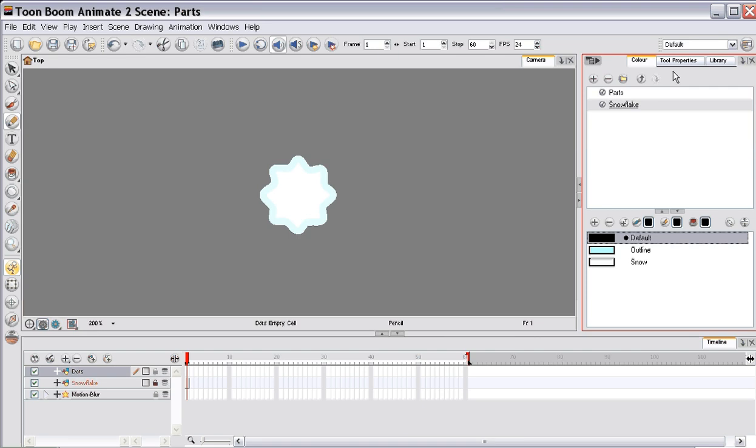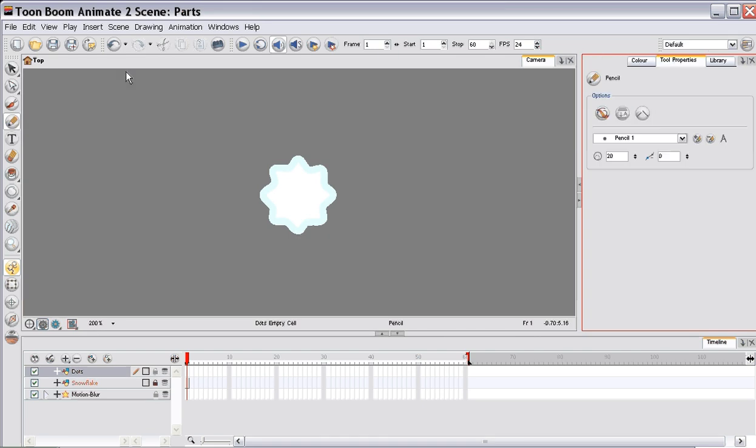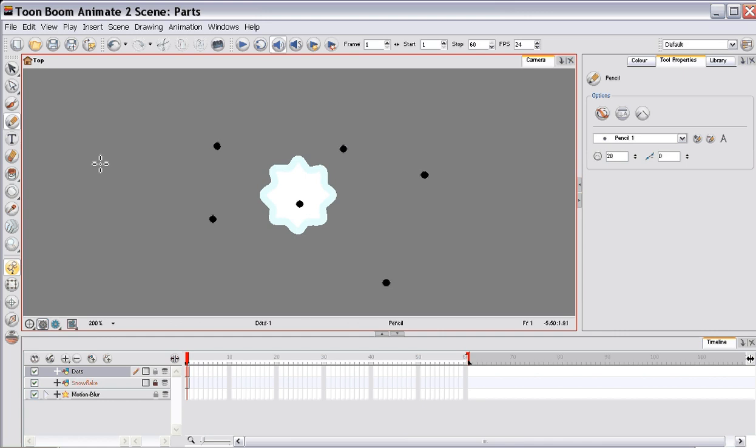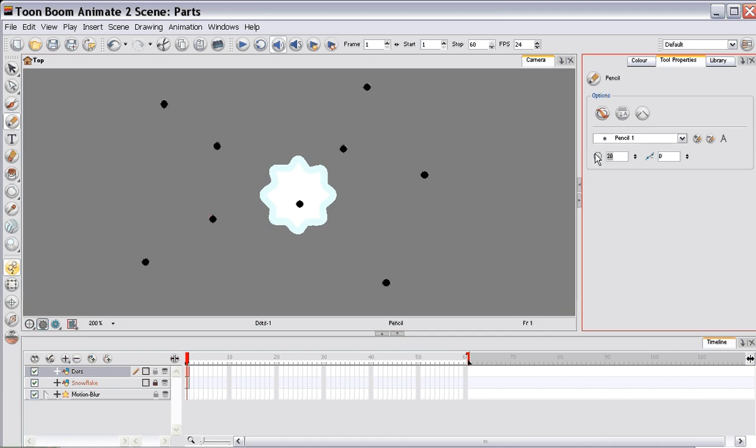And you'll see this effect when you see the different sizes. So I'm just going to draw some different sized dots throughout the scene. And we'll add a couple of smaller ones.